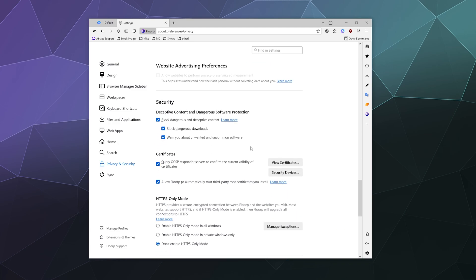You can change the security section to block dangerous and deceptive content, block dangerous downloads and warn you about unwanted, uncommon software. This is like a built-in virus program where if you're about to go to a website that Florp has reason to believe is compromised or has a virus, it'll warn you and try to keep you from going there.